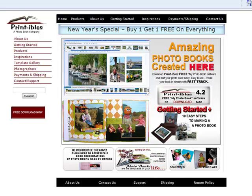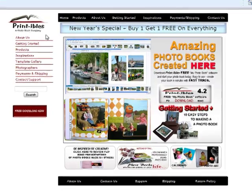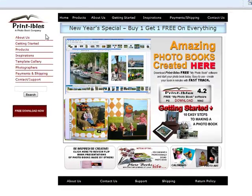Hello! Welcome to Printables, a photo book company. This is a short tutorial to show you how to take advantage of our flipbook viewer.